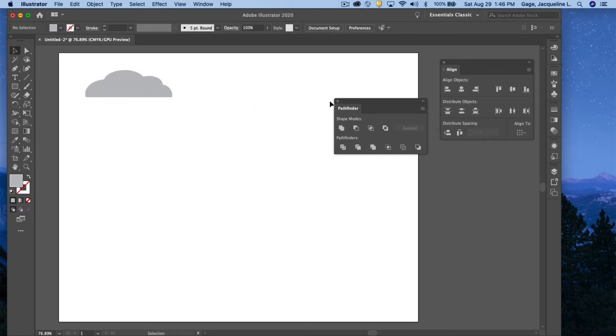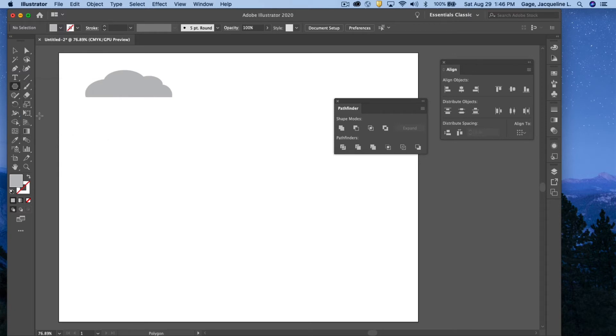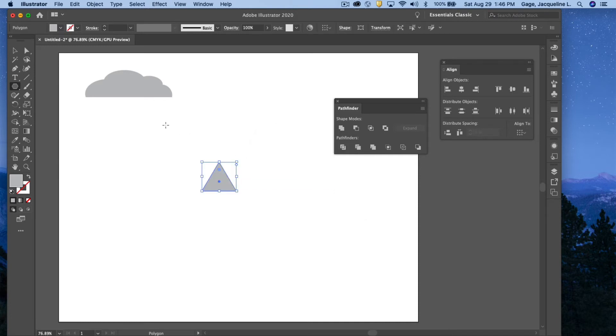Next thing I'm going to draw is an ice cream cone. Now, what objects can I use in my simple shapes to create the cone of the ice cream cone? Hopefully you're saying to yourself the Polygon tool. However, I don't want multiple sides, but rather just three to make a triangle. So I'm going to select that tool, come into my document, make sure that my sides are three. There it is. I've got the triangle.